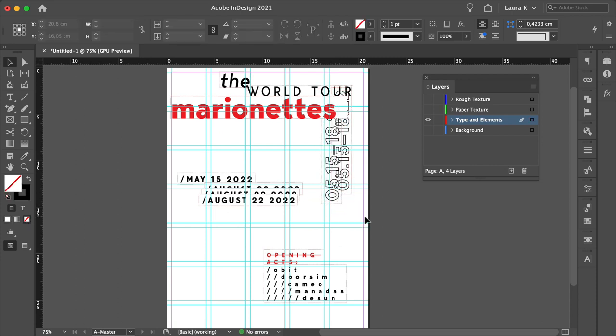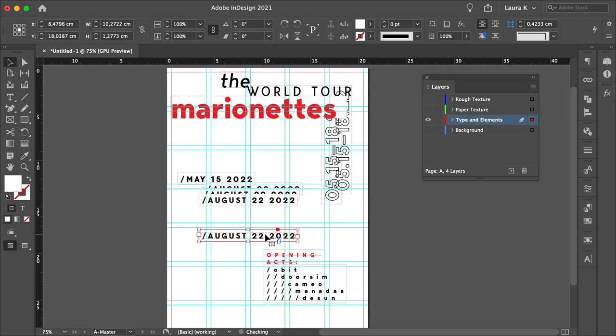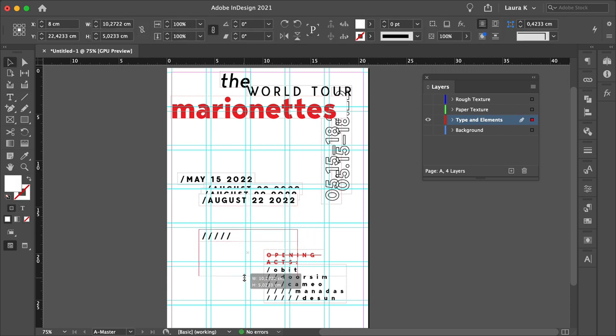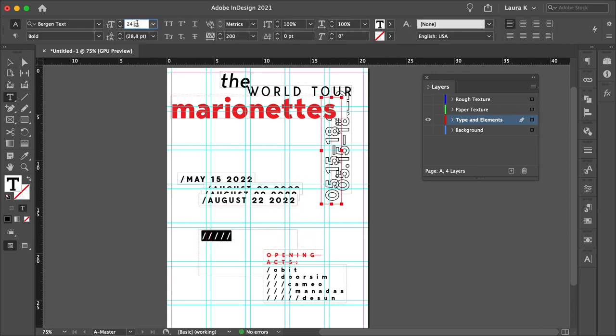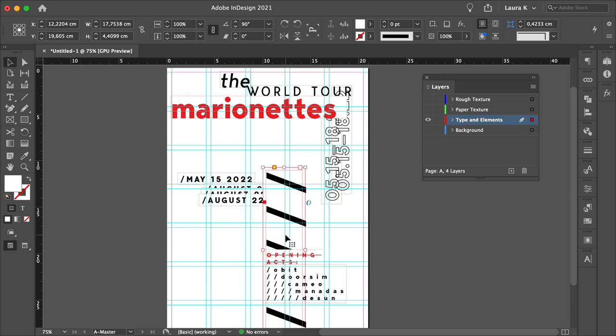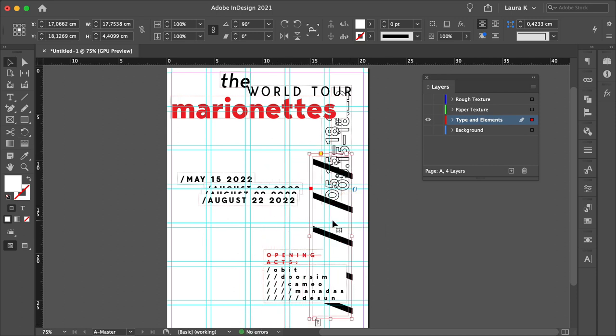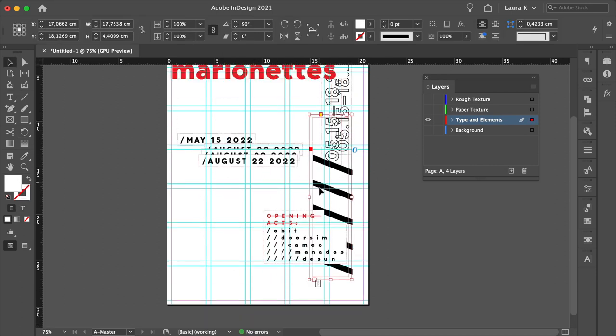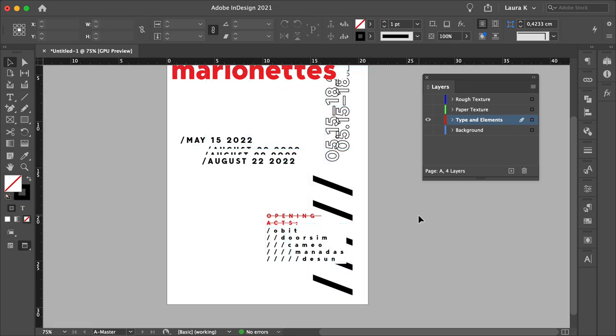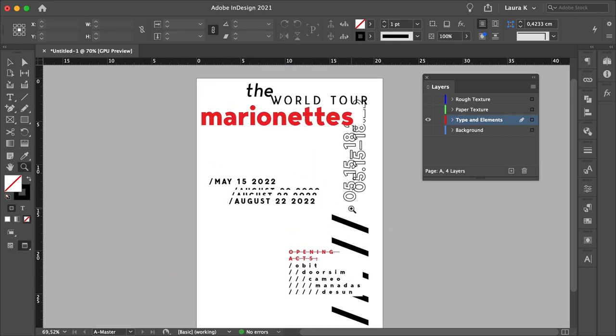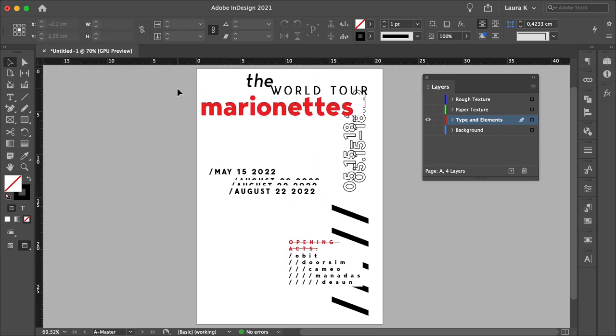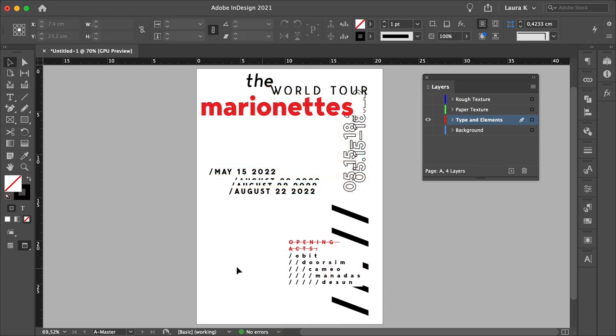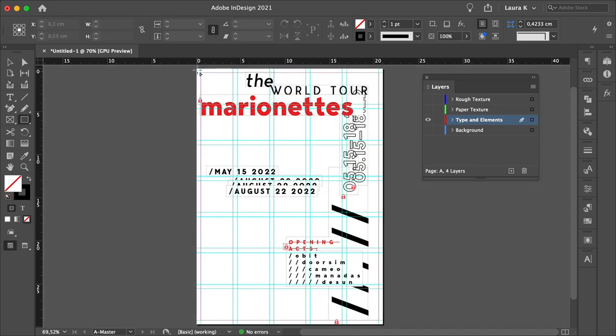We're just adding small details now, some slash symbols. We can make it really big, and place it here on the right side. Perfect, so that's for the text. And now let's add some other graphic elements in the form of rectangles.